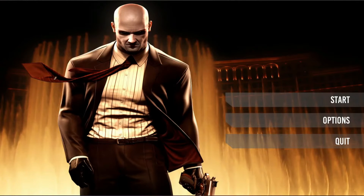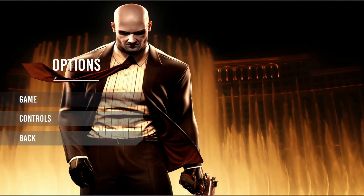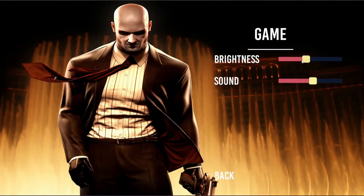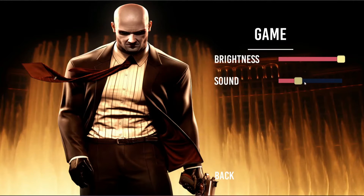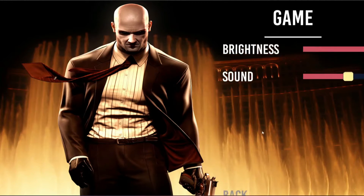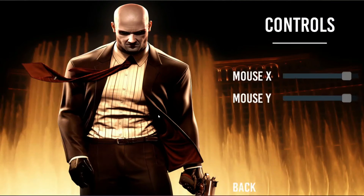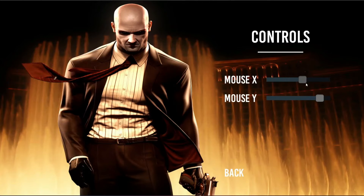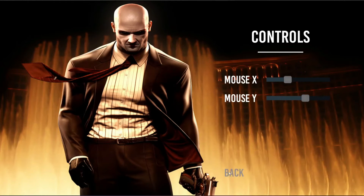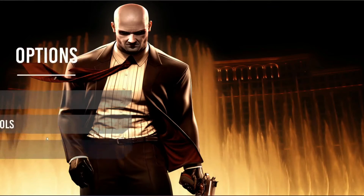It will have a professional UI for the main menus and sub menus, like the start menu and options menu. As you can see, in the game options you can set the brightness, you can set the sound. You will learn how to add sound effects and visual effects, and how to add controls — that is the X movement and Y movement, the sensitivity controls for the player character.